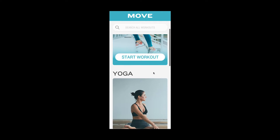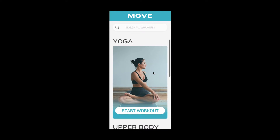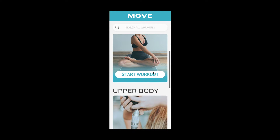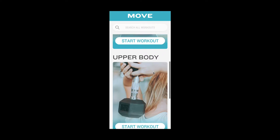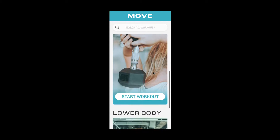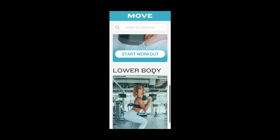In this tutorial, I'll show you how to create fixed elements when scrolling in your prototypes in Adobe XD.